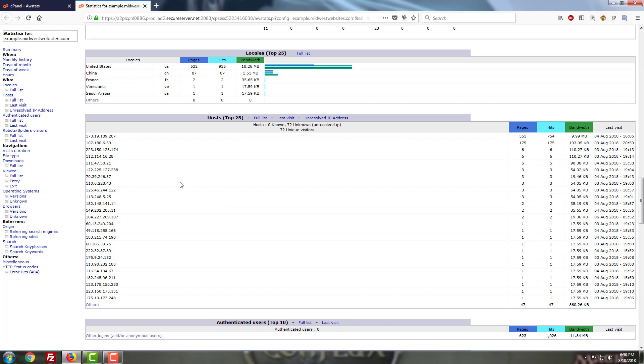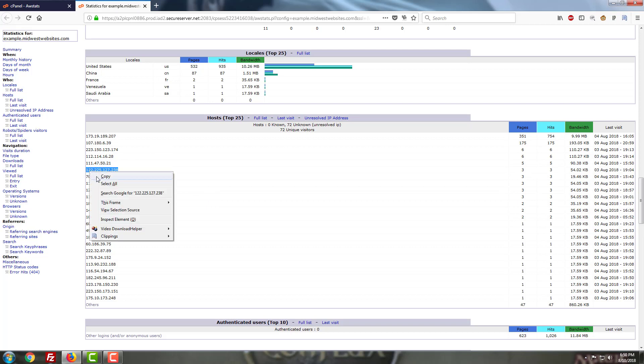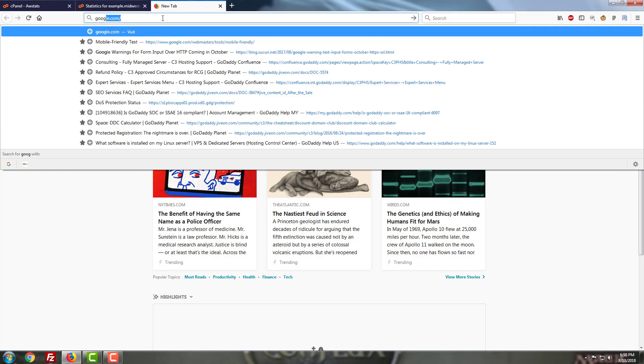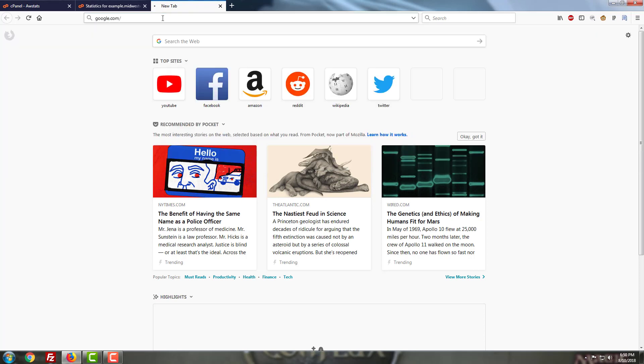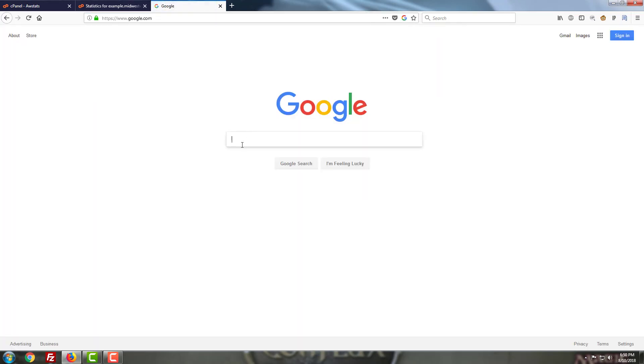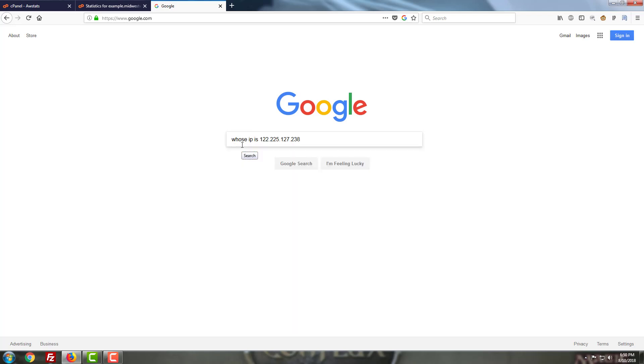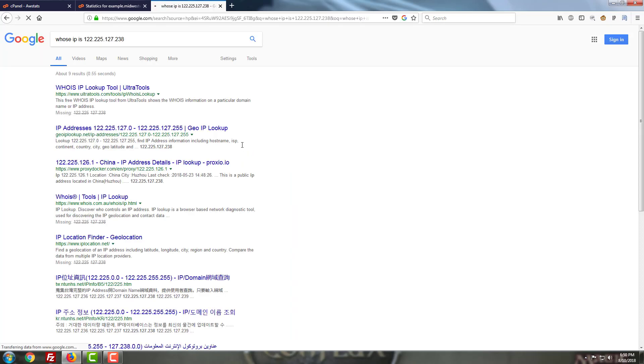If you're just curious about where an IP address is coming from you can actually just copy the IP address and then if you open a new tab and head over to Google you can actually just type in whose IP is and then paste in the IP and you can actually get a general idea of where it's coming from. I randomly picked one here and sure enough it's coming from China.